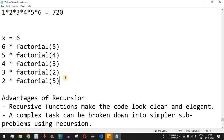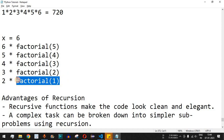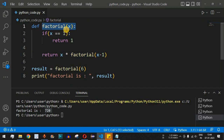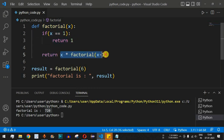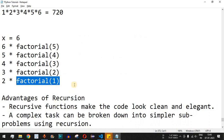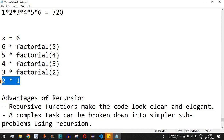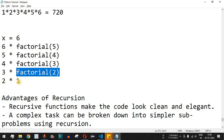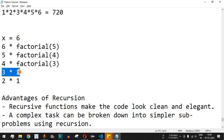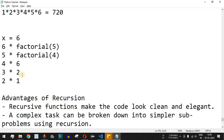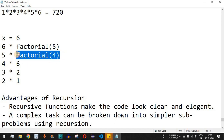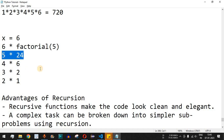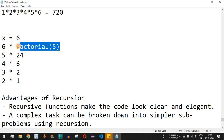Then 3 multiplied by factorial(2) is computed, followed by 2 multiplied by factorial(1). When factorial(1) is called, x equals 1, so the base case is hit and return 1 is executed. The value 1 is returned to the factorial(1) call. Then 2 multiplied by 1 equals 2, which is returned. Then 3 multiplied by 2 equals 6, then 4 multiplied by 6 equals 24, then 5 multiplied by 24 equals 120.